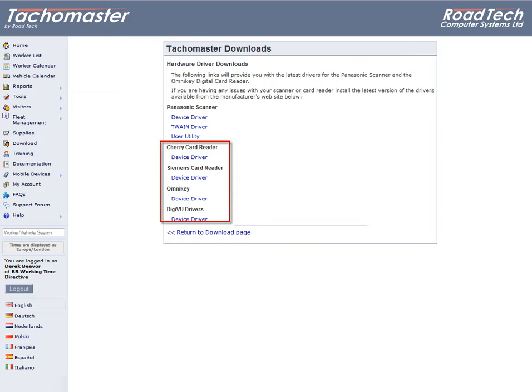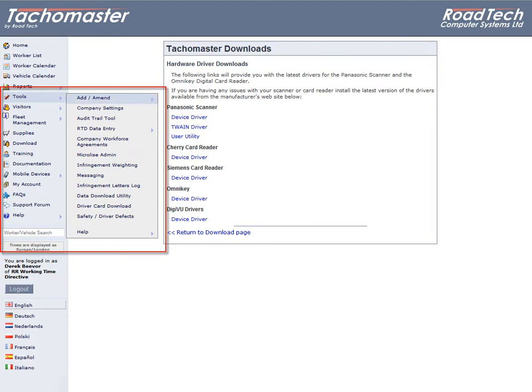To download a digital driver card from the Takomaster website, click on the Driver Card Download option from the Tools menu.